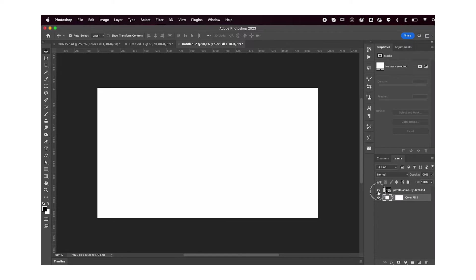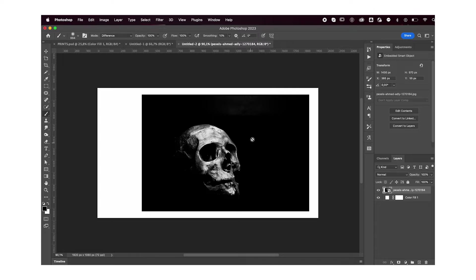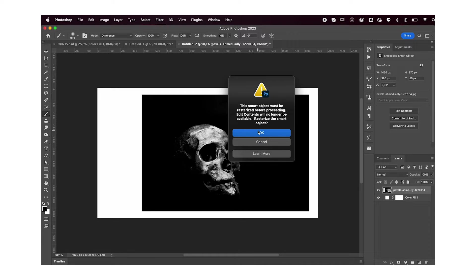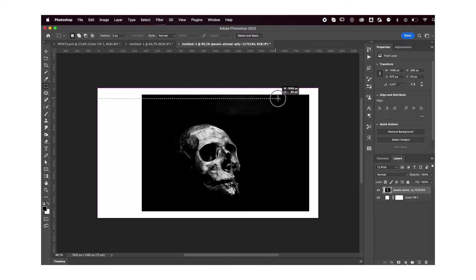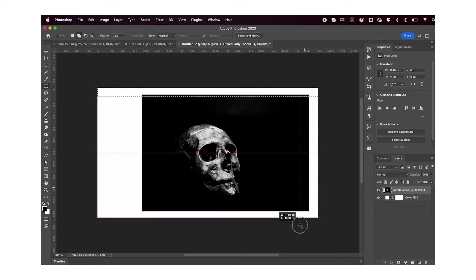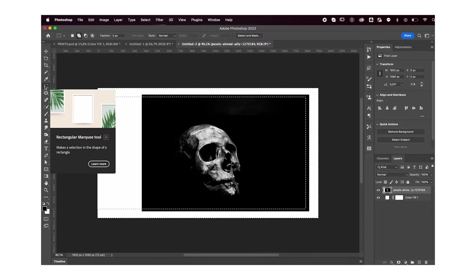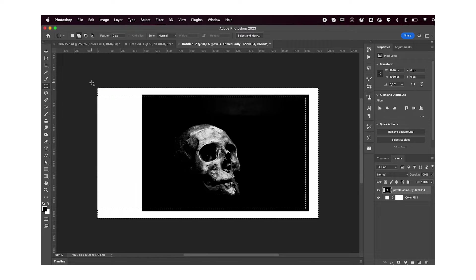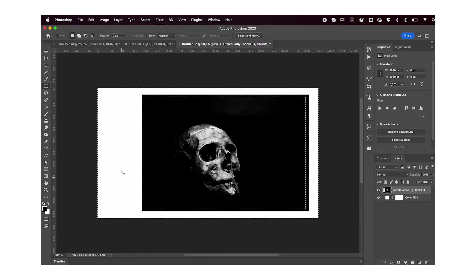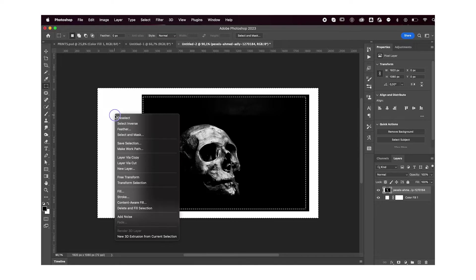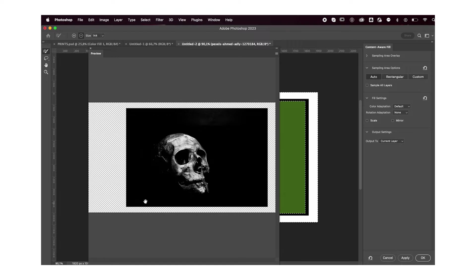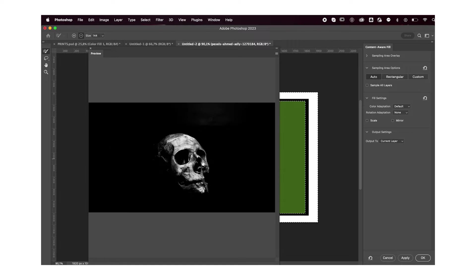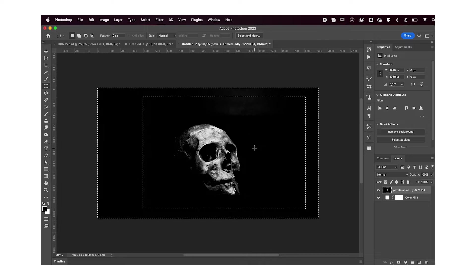First off, you obviously need an image of whatever you want, doesn't have to be a skull. I'm going to rasterize the image because we need to fill up this black space behind it. With my rectangular marquee tool, I'm going to hold down shift to add to my selection, select all the part that I'm missing, then right-click and select content aware fill. This will automatically detect what kind of background it's going to fill and then fill it up for you.